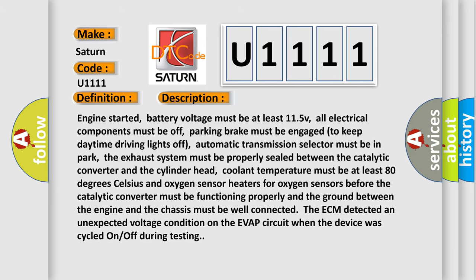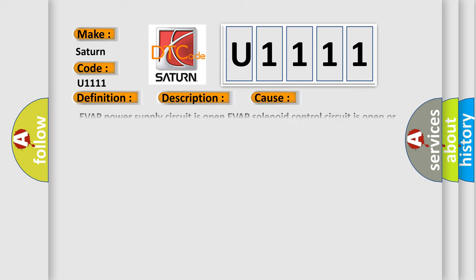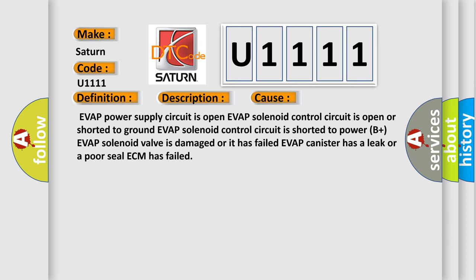This diagnostic error occurs most often in these cases. EVAP power supply circuit is open. EVAP solenoid control circuit is open or shorted to ground. EVAP solenoid control circuit is shorted to power B plus. EVAP solenoid valve is damaged or it has failed. EVAP canister has a leak or a poor seal. ECM has failed.